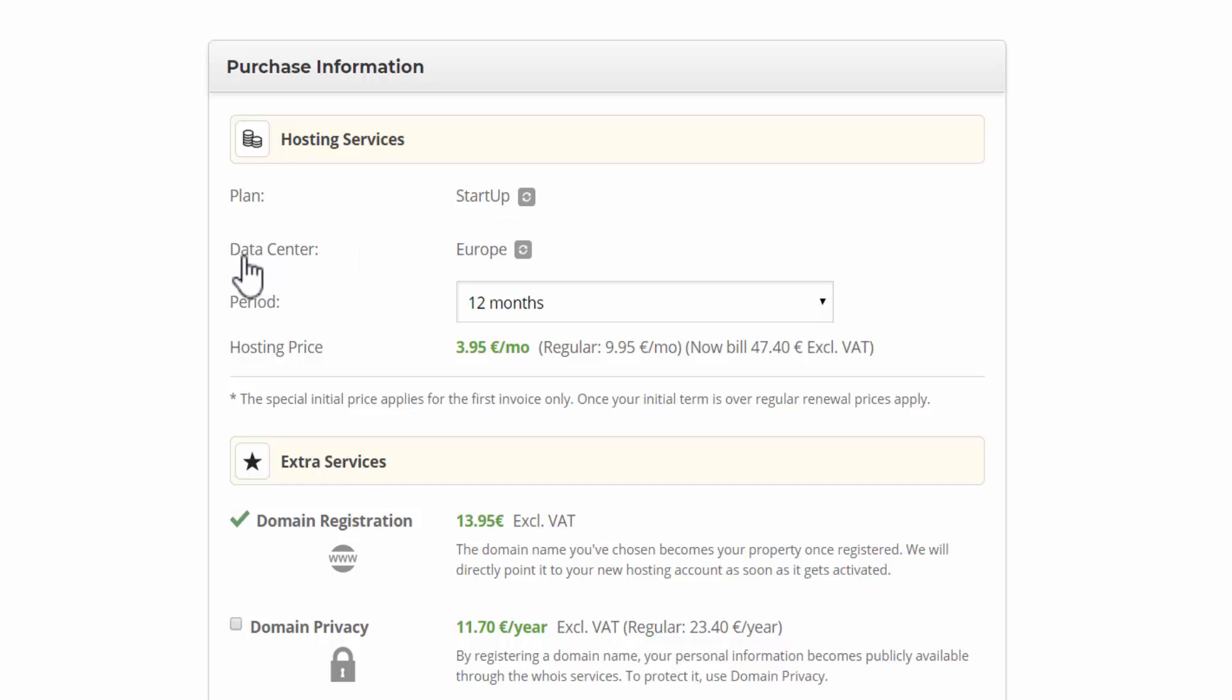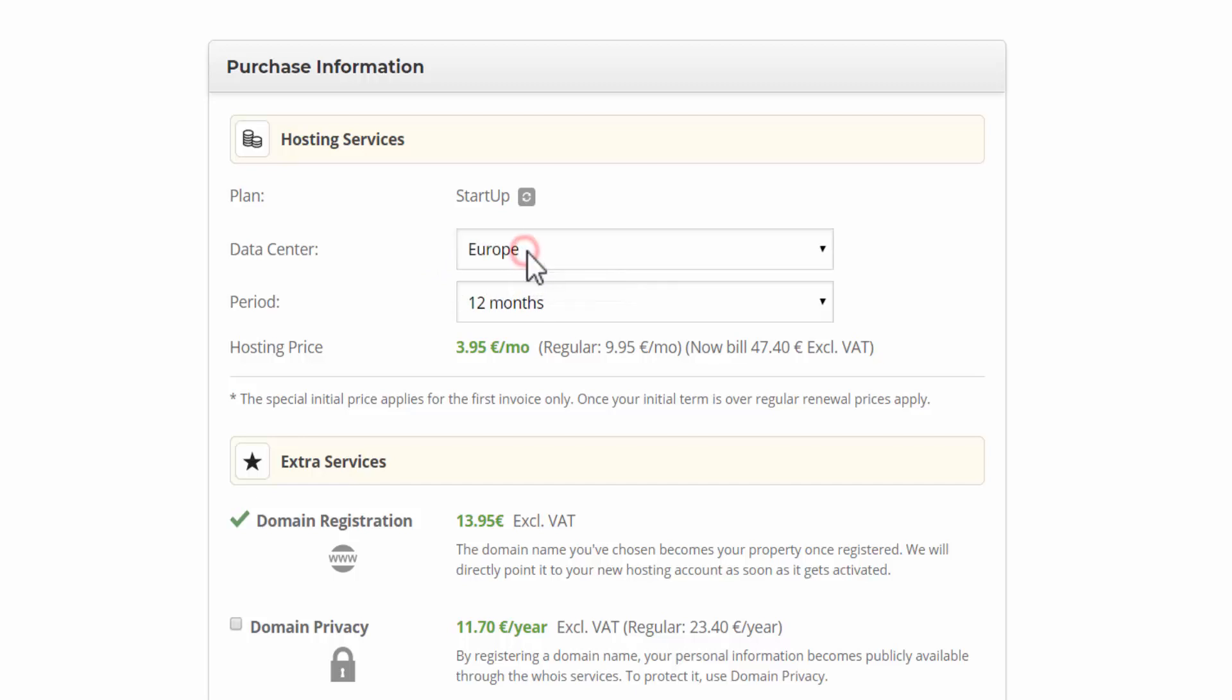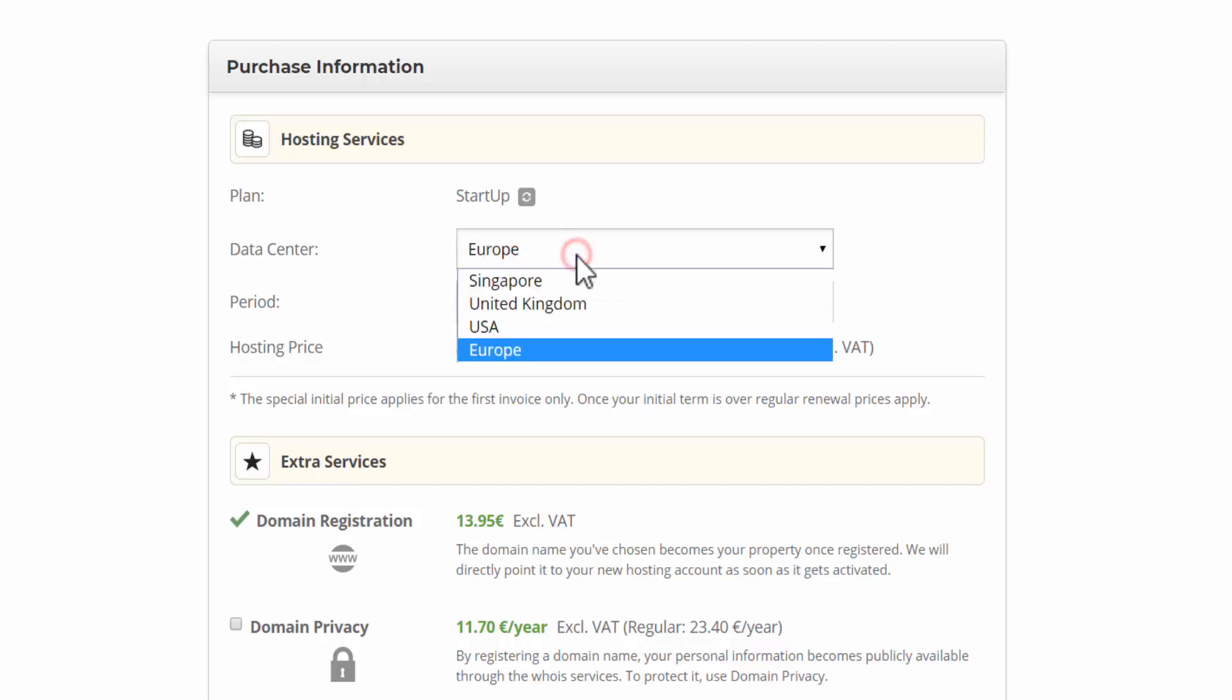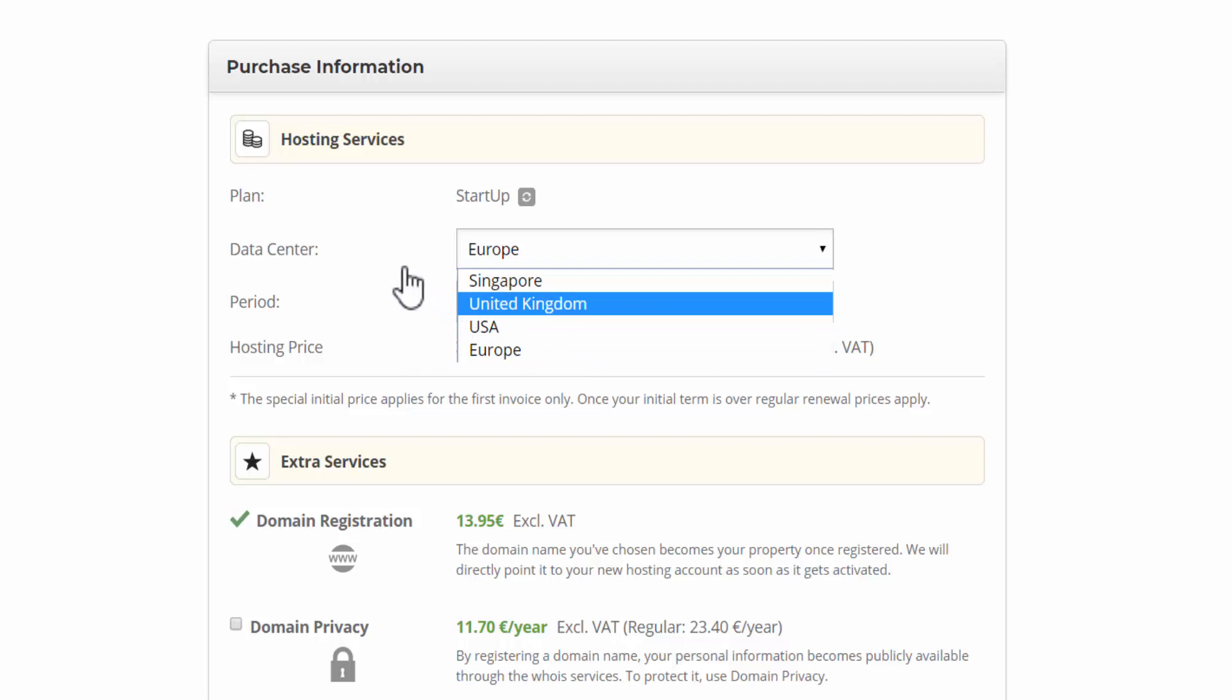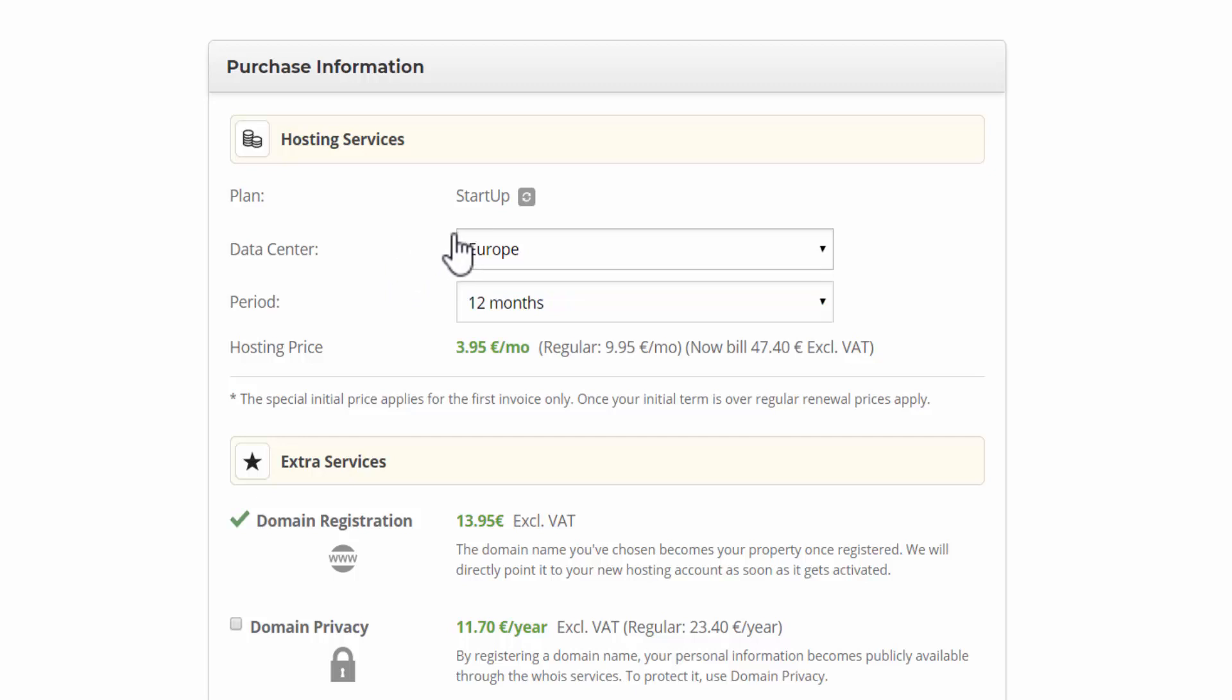And now over here, the data center. Mine is set for Europe because it automatically detects my location and selects the data servers that are closest to me. So it should automatically detect your location. But if you want to change your data servers, just click here and then you can select four different locations. So choose the data center which is closest to you. This will ensure the fastest load times around your location. So I'm selecting hosting for 12 months.